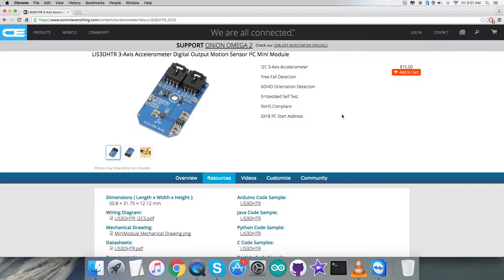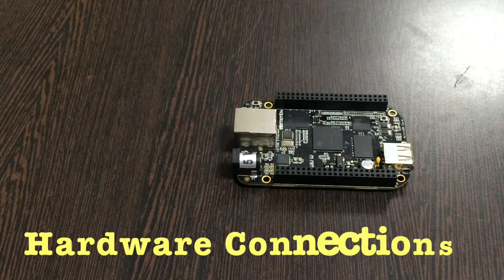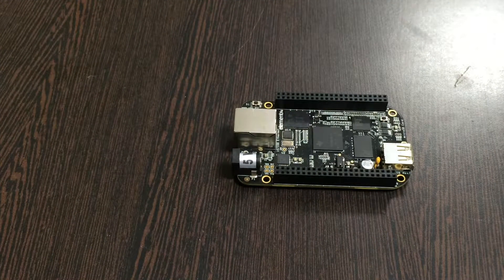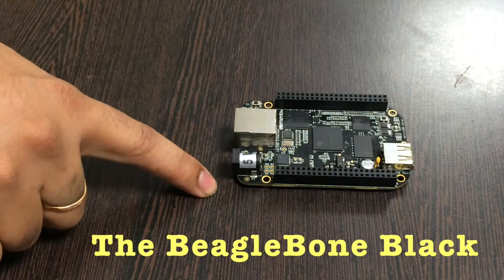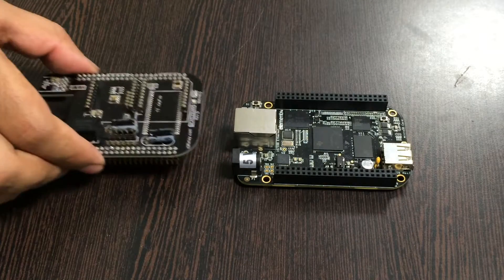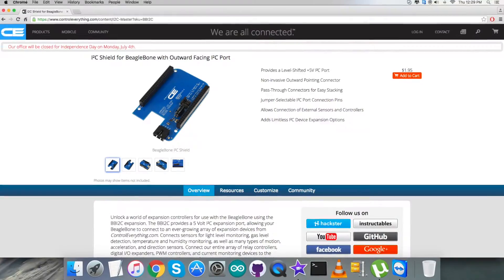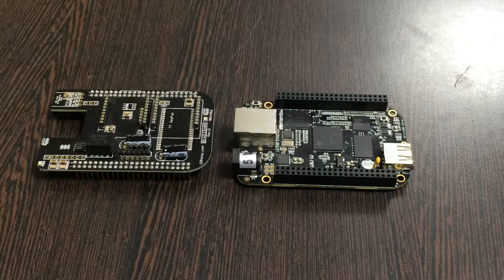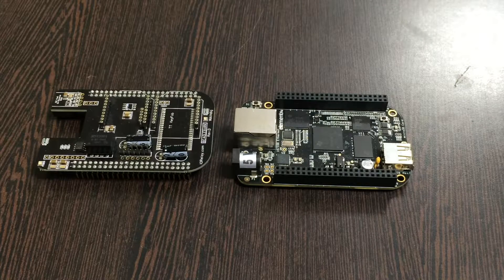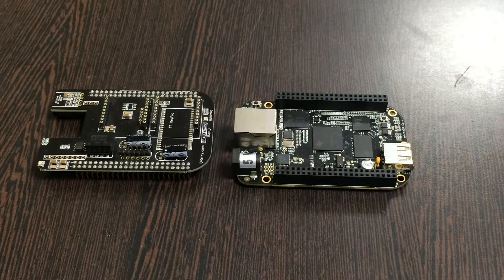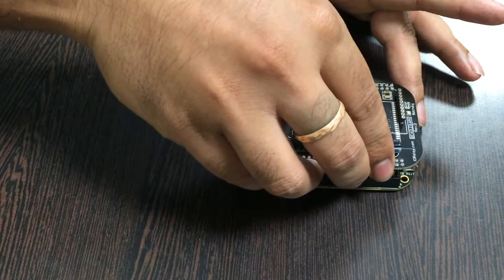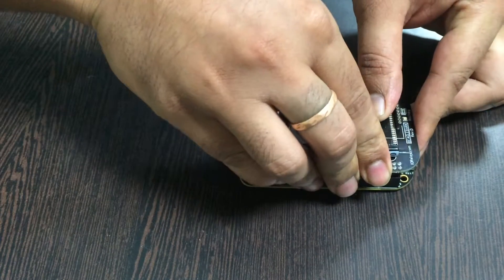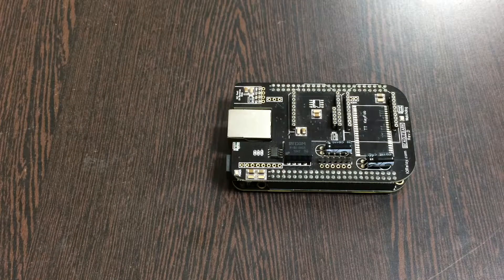Now let's have a look over the hardware connections we need to put up. For the hardware connection setup, the first thing we require is the BeagleBone Black which you can see on my screen, and this here is an I2C shield for the BeagleBone Black. This is available on controleverything.com and the reason we're using this shield is to make connections easier with other I2C devices. We need to gently place this I2C shield over the BeagleBone Black and make a connection just like that.